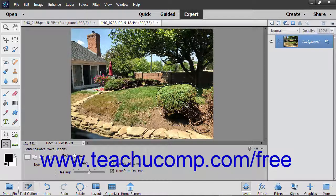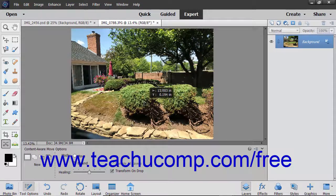Once the selection is made, click into the middle of the selection and drag and release it in its new location.